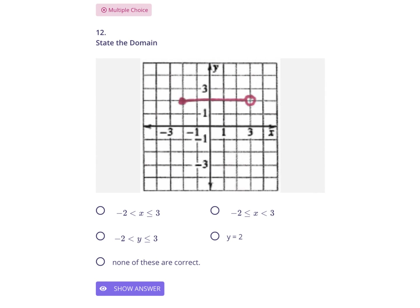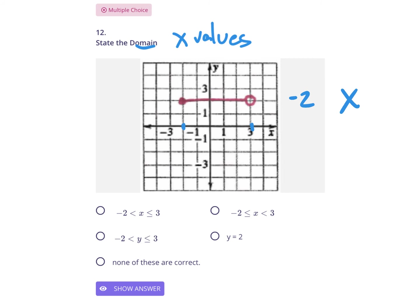State the domain — this is a good one. The domain are your x-values, meaning left and right. Does this go left forever and right forever? No — it's between two points. So we put x in between. The values are negative 2 and 3: smaller number negative 2 on the left, bigger number 3 on the right, with less than symbols. The solid dot is at negative 2, so put a solid line under that inequality. That is your answer.